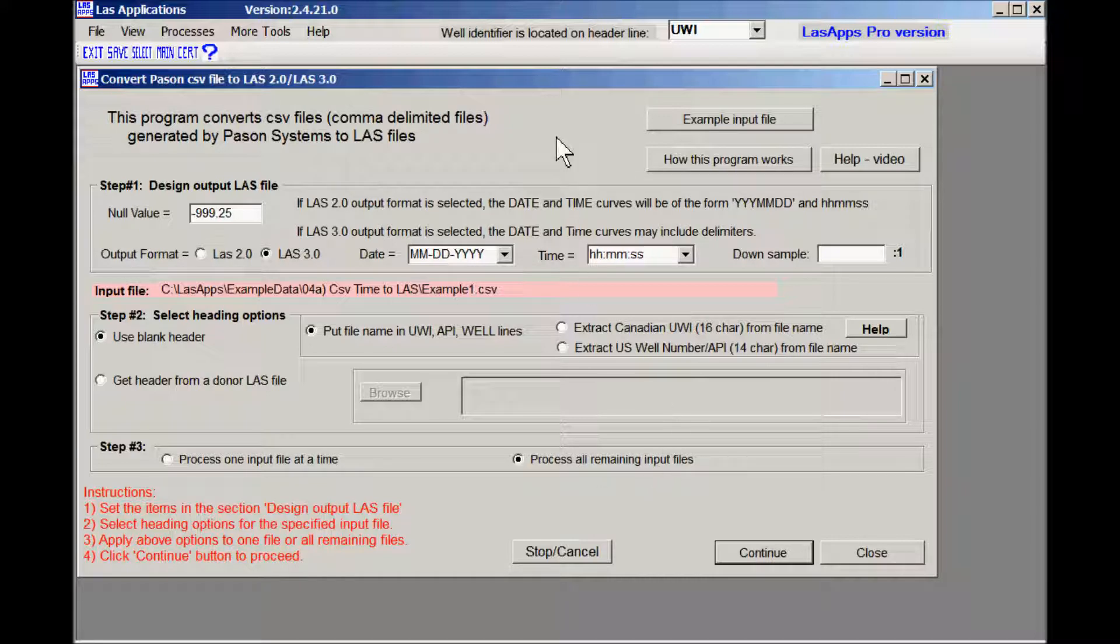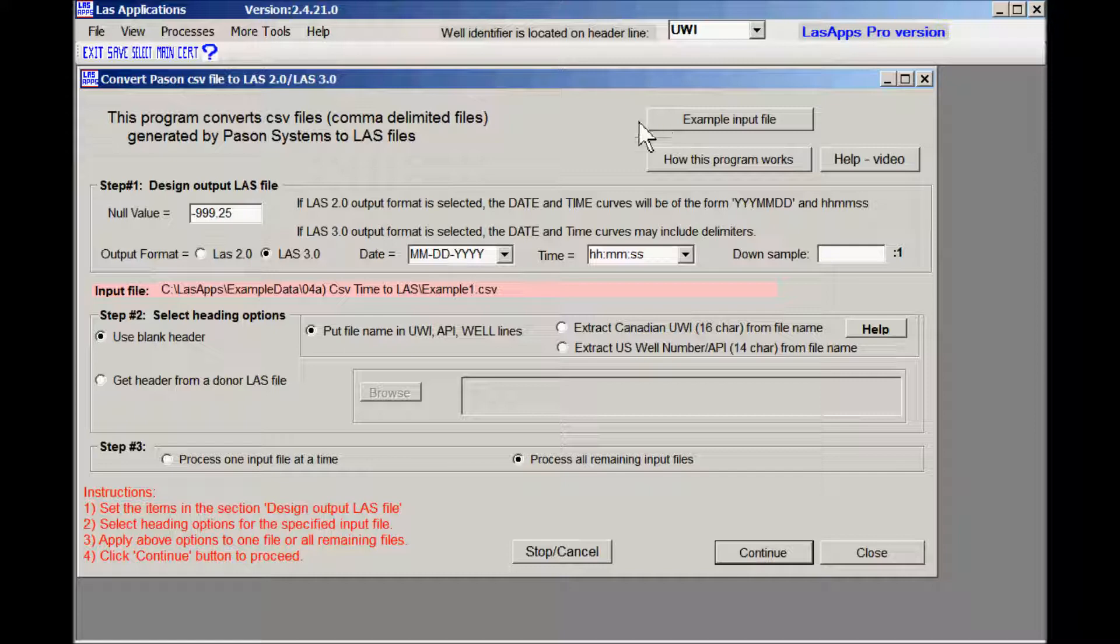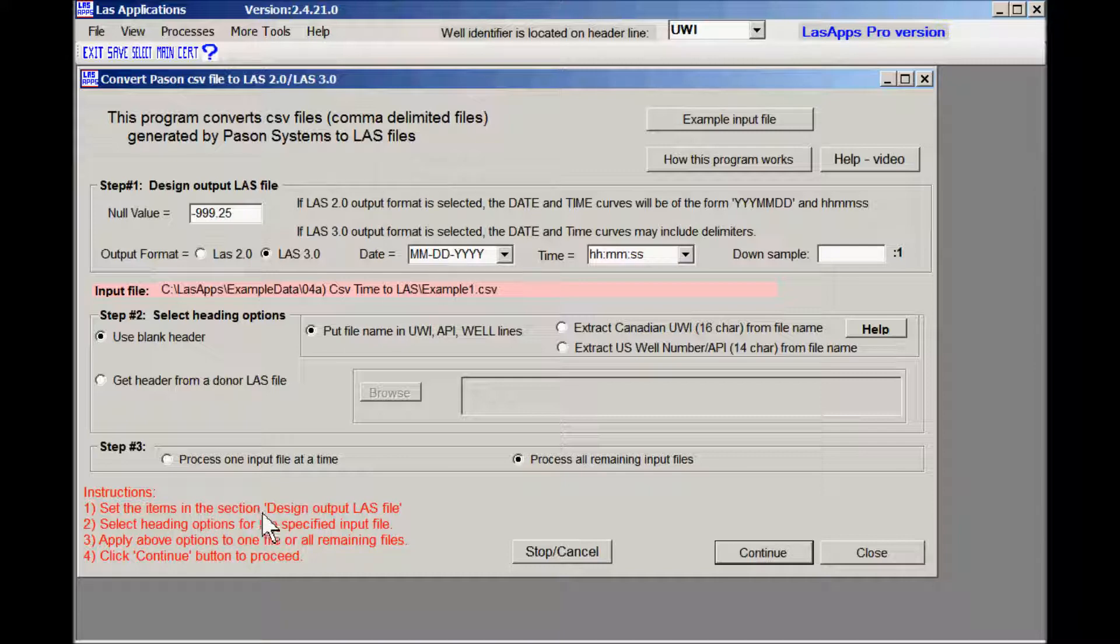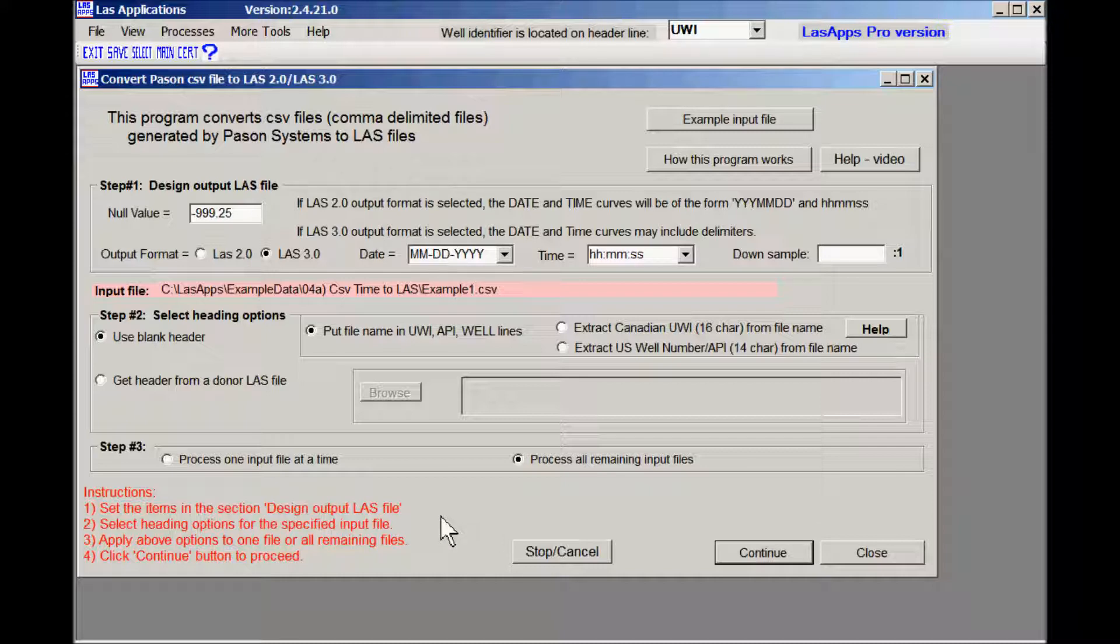In the top right hand corner of the form you got a button for the example input file. You have a button for a description of how the program works. You have a button for the video that you're watching now. And in the bottom in the red area you got some quick instructions. So the first thing that we do is we set the inputs for, we design the output LAS file. Set items in this section called design output LAS files.